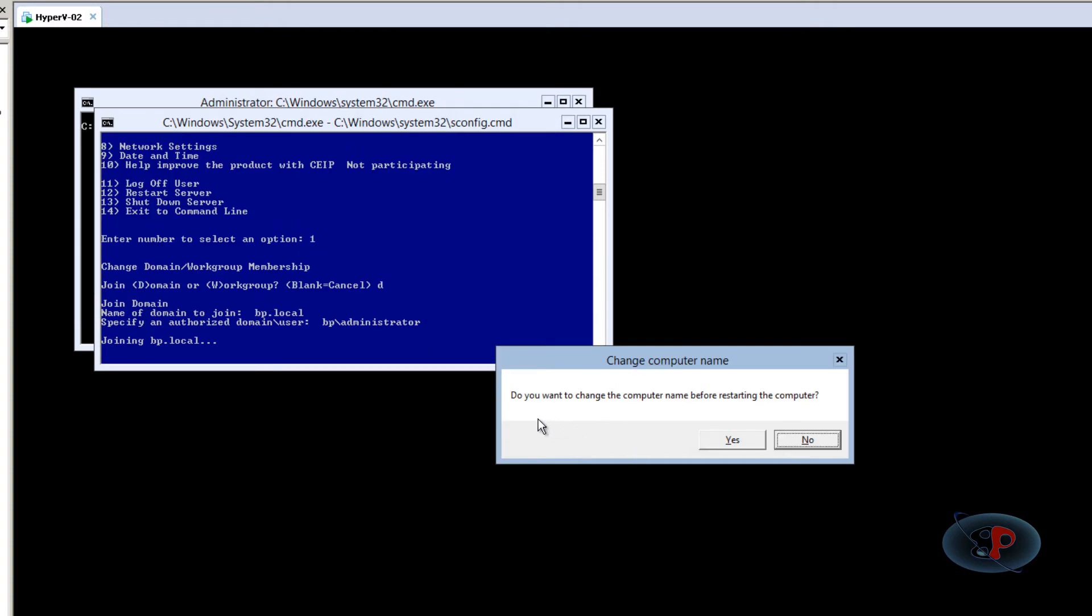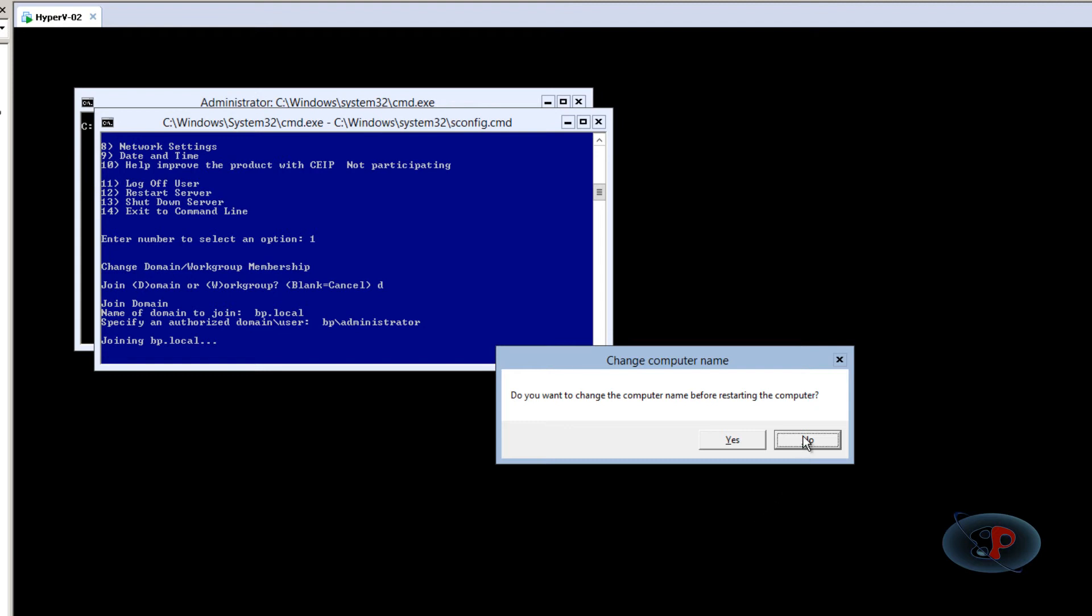Now it is actually asking do you want to change the computer name before restarting. So I'm going to say no because I've already changed the computer name. But if you haven't changed the computer name, then this is a good idea because you can avoid two restarts. You can avoid one additional restart. So I'm going to select no.